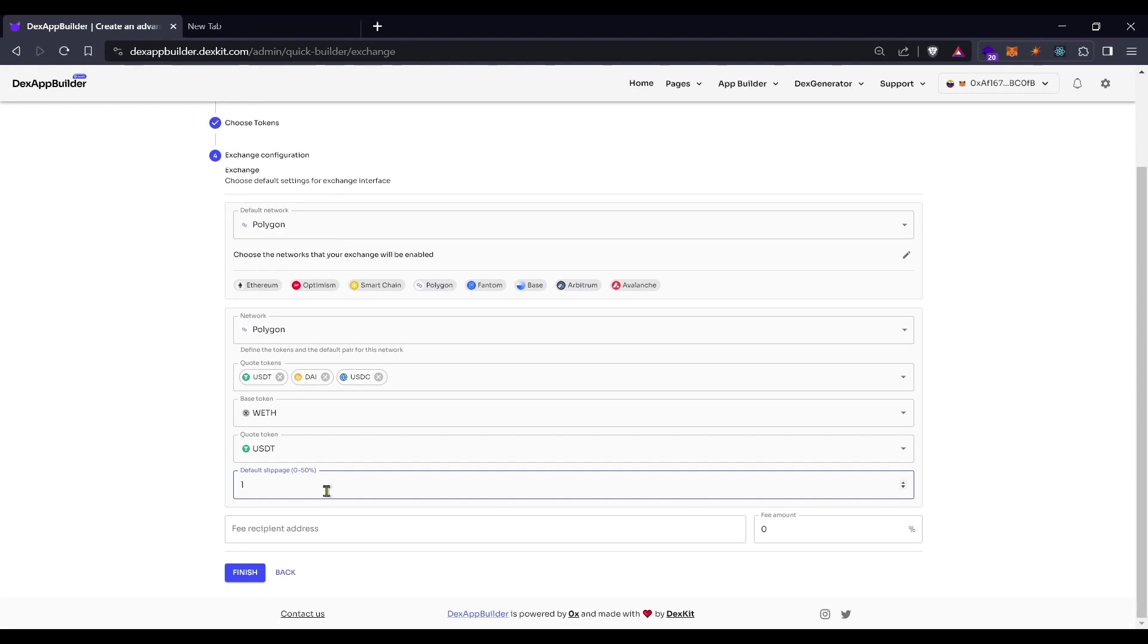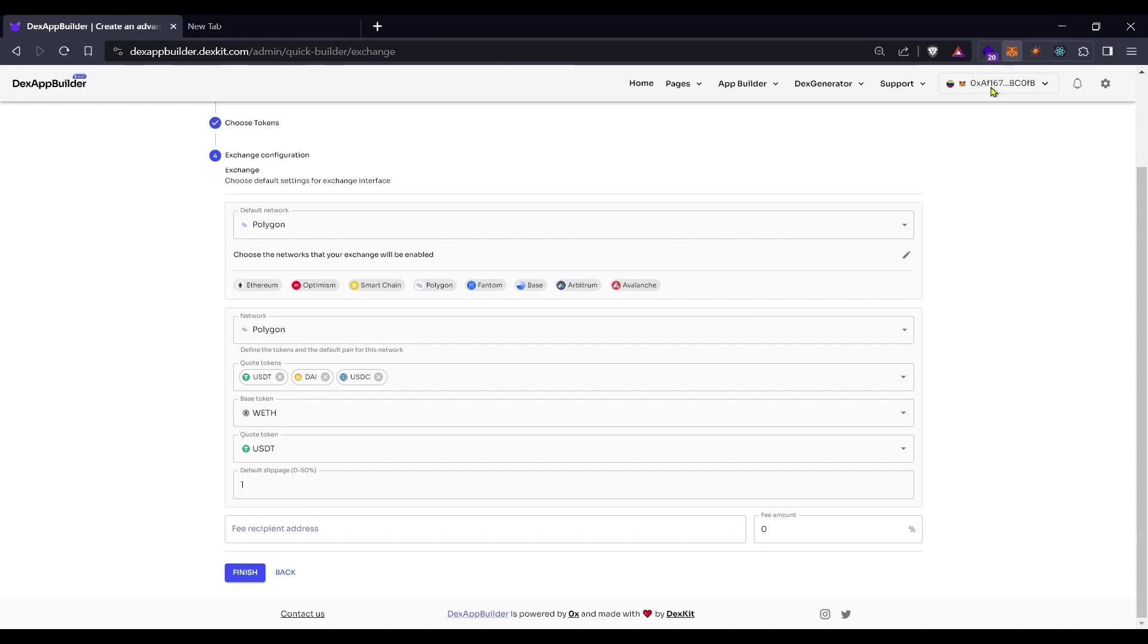The slippage will be 1% and we'll need to put here a recipient address. This recipient address can be the same as yours or can be another one that you have control.